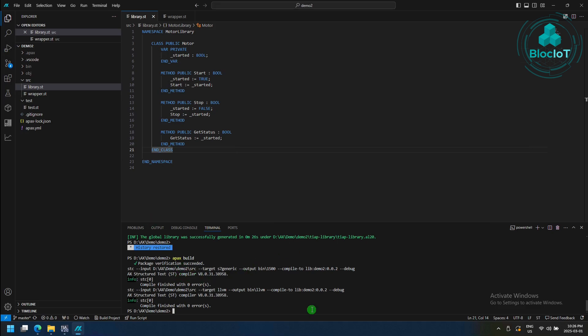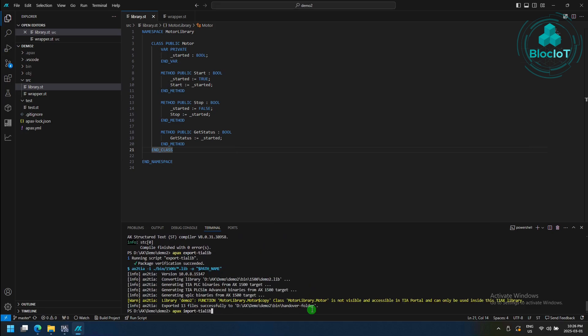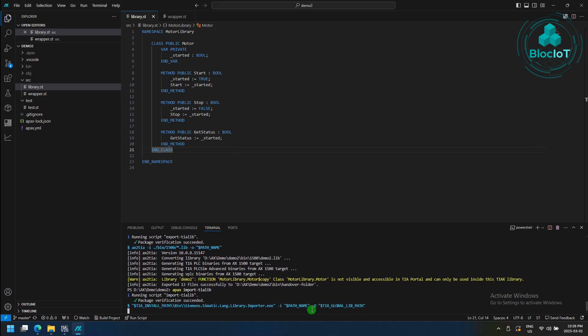Now we just need to enter two more commands to generate the function block for the TIA portal. The first one is apex export ti-lib, and finally, we need to import it as a TIA portal library.